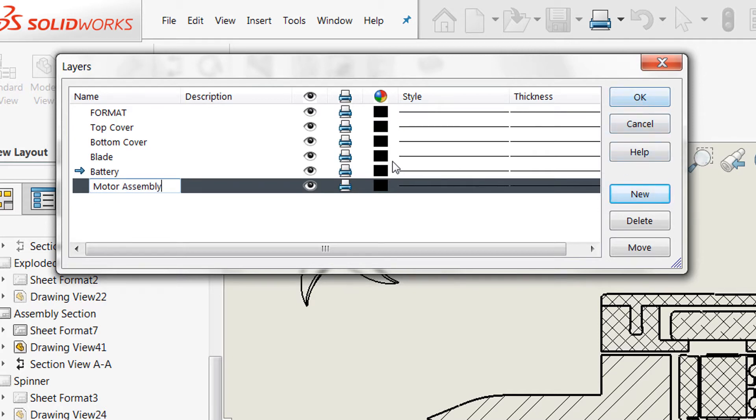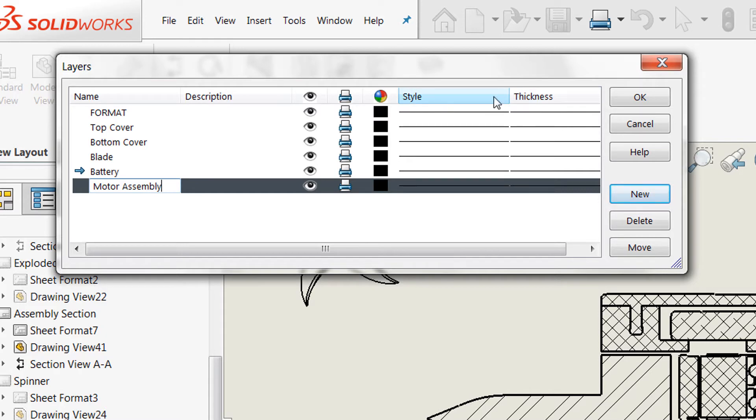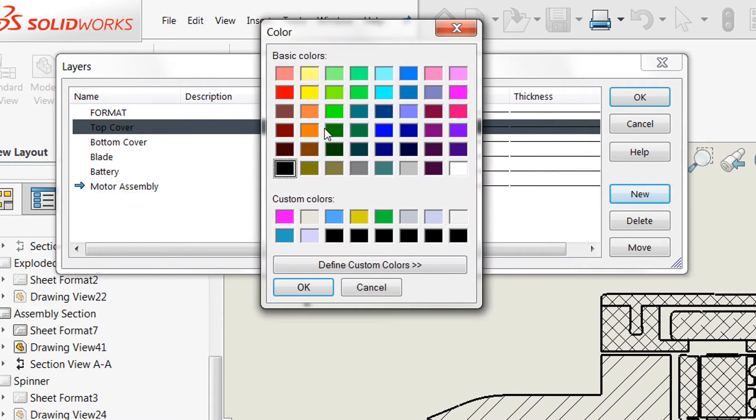With that in place, we can go ahead and control aspects such as visibility here with the eyeball, whether these layers will print with the print icon, the color with the beach ball here, as well as the style and line thickness. But the style and line thickness won't apply to hatches, so we're going to ignore those for now and focus on color.